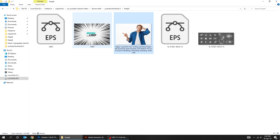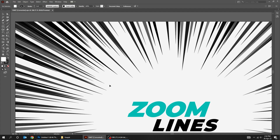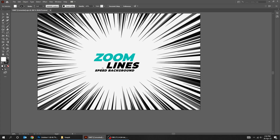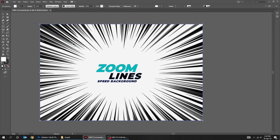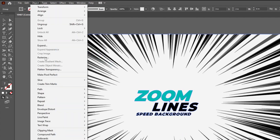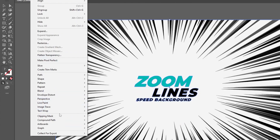Now let's add these lines. You can download them from the link in the description. Go to Object, Clipping Mask, and choose Release.